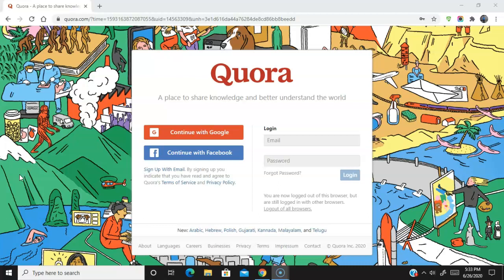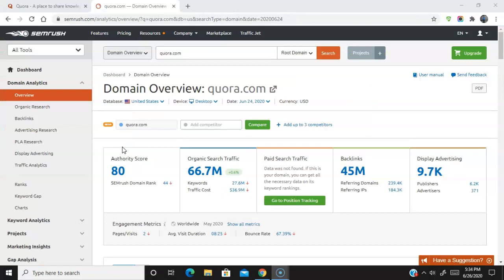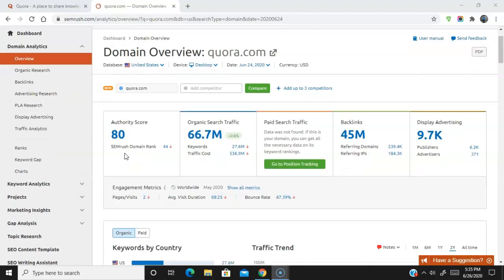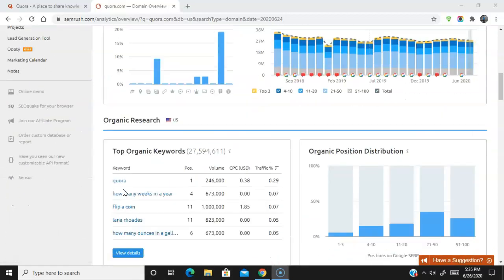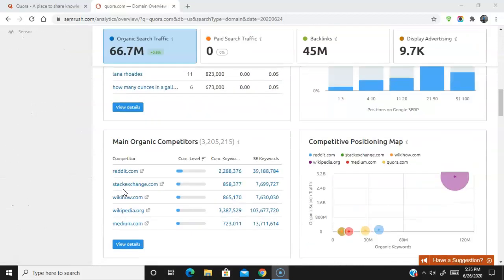Let's check out the metrics on Quora and exactly why these links are so powerful, and I'm going to show you step by step how to get them. Using a tool called SEMrush — you can check it out for Quora yourself by clicking the link in the description for a free seven-day trial — Quora is one of the most trafficked sites in the world. They have an authority score of 80, they get tens of millions of search visitors every month, and according to this tool they have around 45 million backlinks.